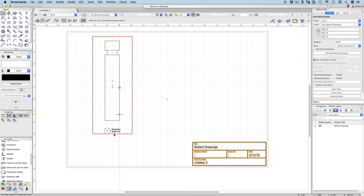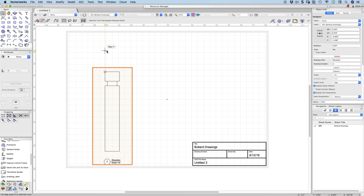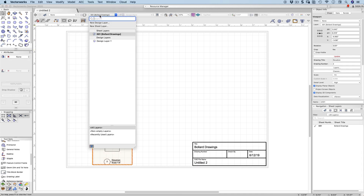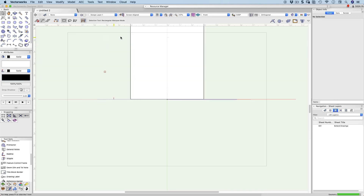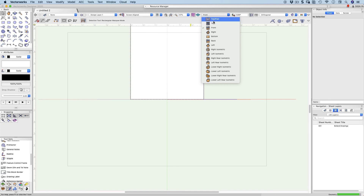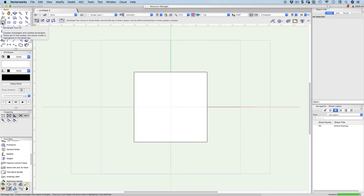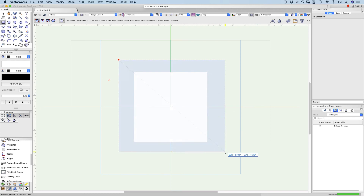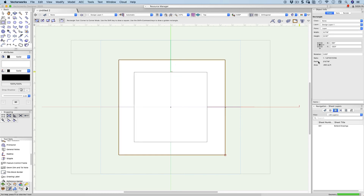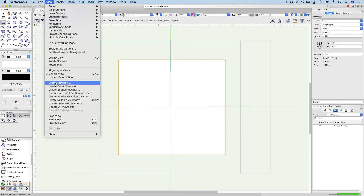I've got my elevation. I need my plan below and a side view — or I could do a third angle projection with the plan at the top. So back to my design layer by clicking the layers button, and now I'm going to change to a top view, still in orthogonal. Rectangle again using the keyboard shortcut, hot key four. Let's create a rectangle, change to screen plane, then go to View and Create Viewport.